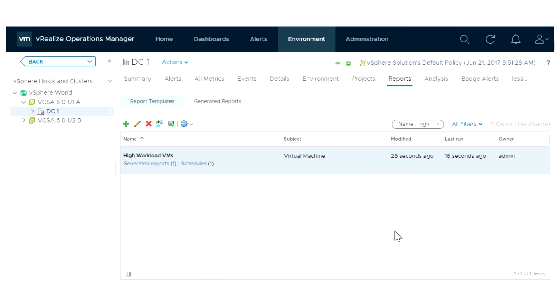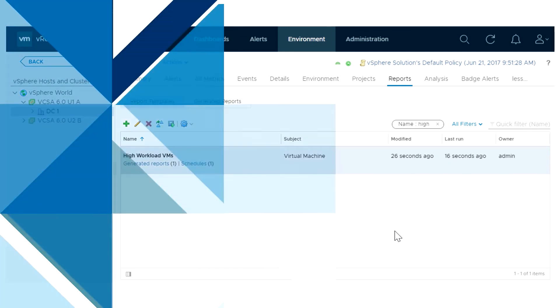This video has shown you how to create reports in vRealize Operations Manager. To learn more about vRealize Operations Manager and other VMware products, visit docs.vmware.com.